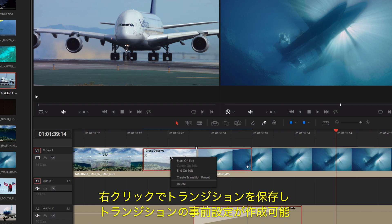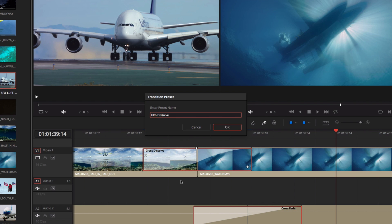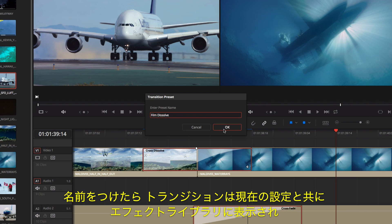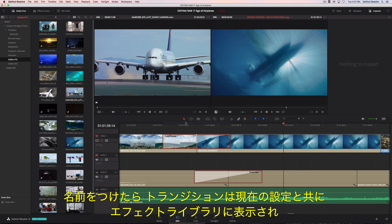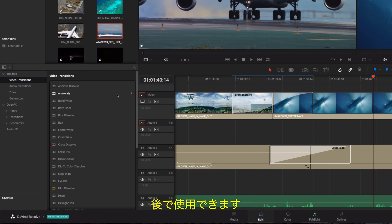You can save transitions by right-clicking and creating a transition preset. Once you give it a name, the transition, along with its current settings, will now appear in the effects library, so you can use it again.